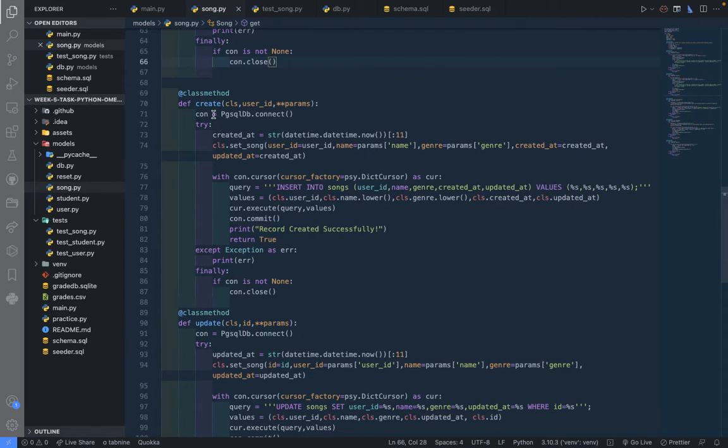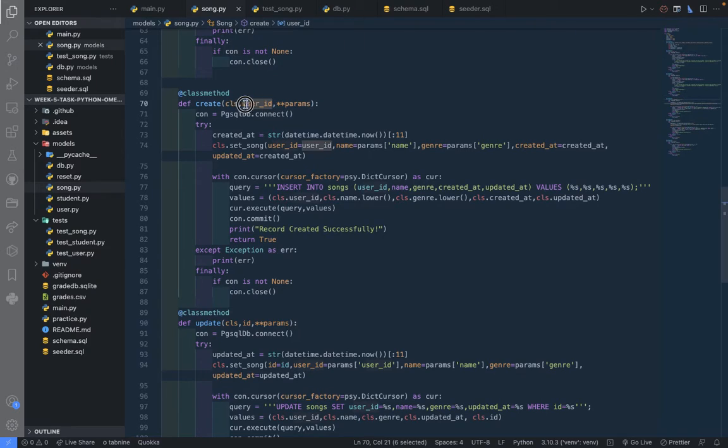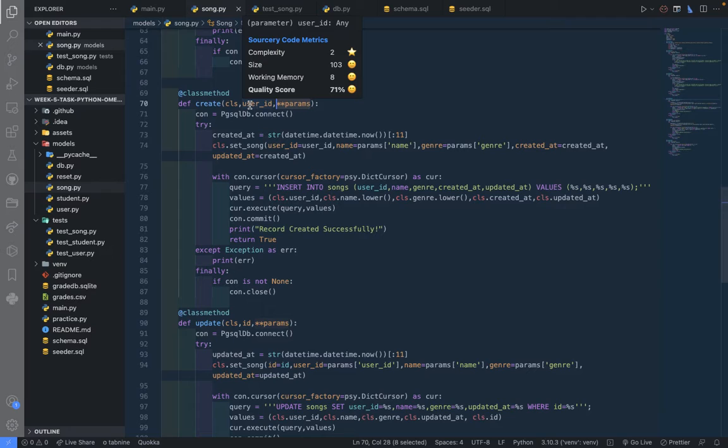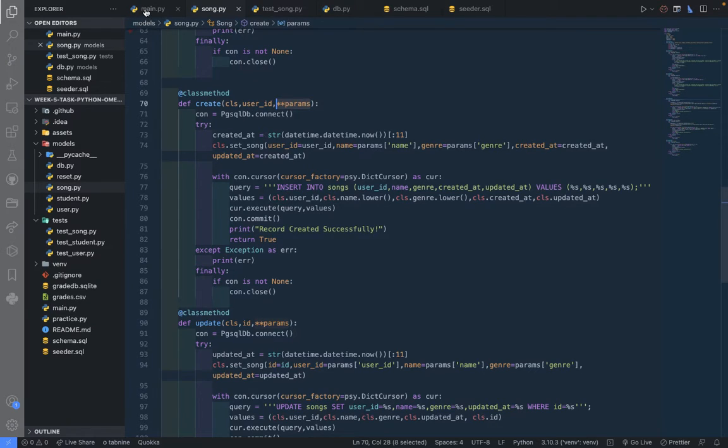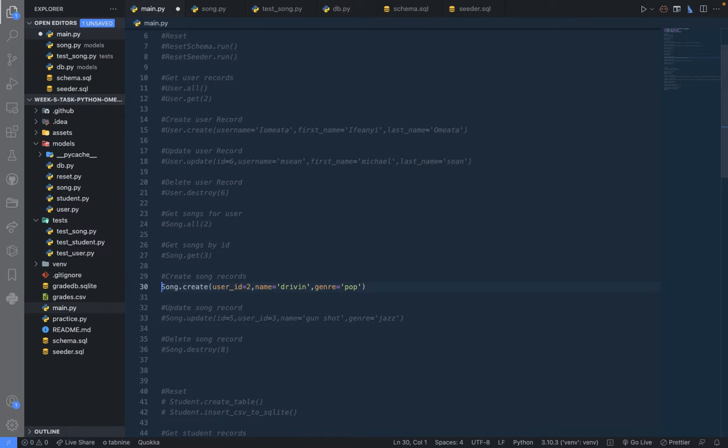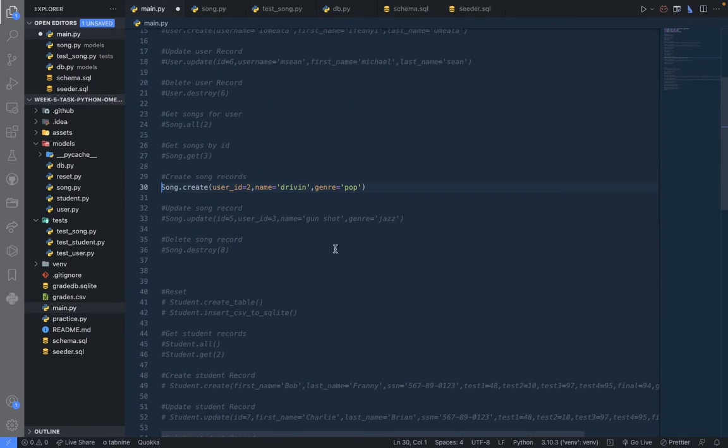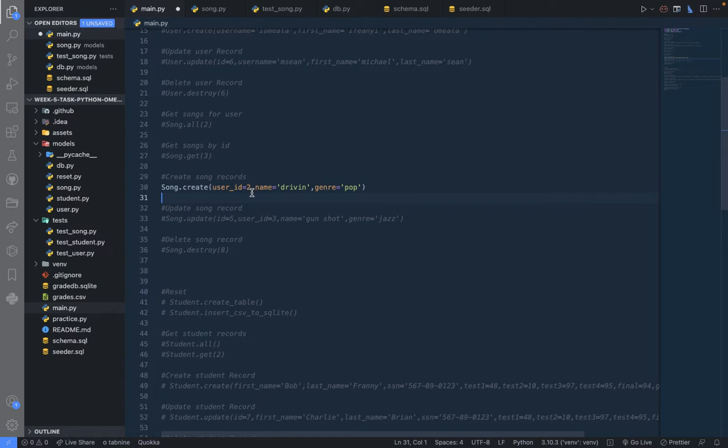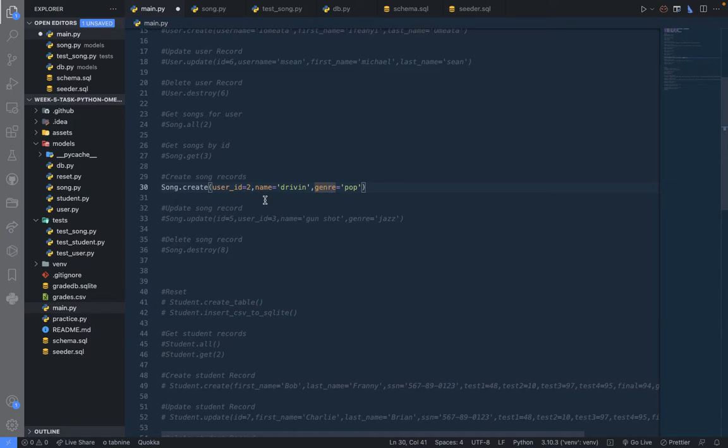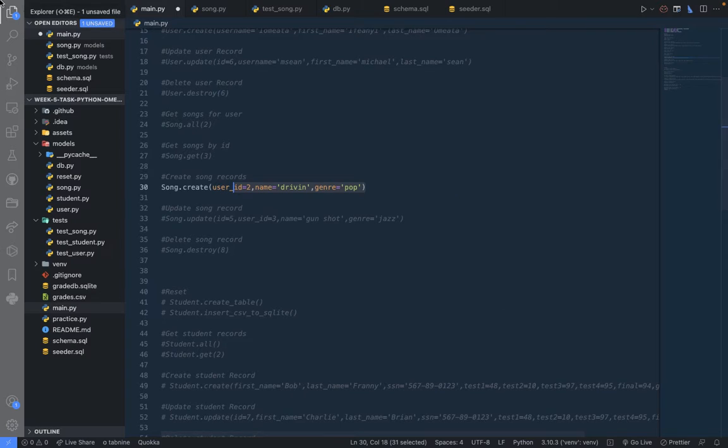Now we have the create method here, it's a class method. It's expecting the user ID and other parameters to create or insert that record. As the next one here says, create song records, expecting the user ID to be given. That means we are creating for this user, and the name and the genre is what we are actually going to create for the song.